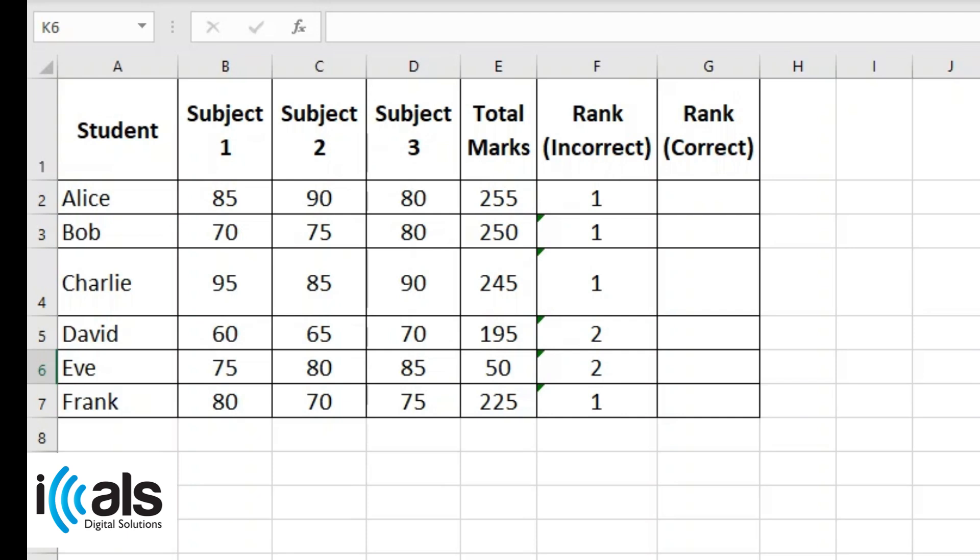First, we'll identify the problem. When ranking data without using dollar signs to lock cell references, the rank results can be incorrect when you drag the formula to other cells.